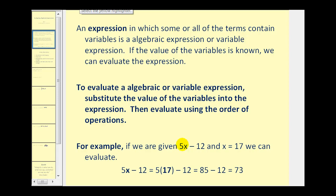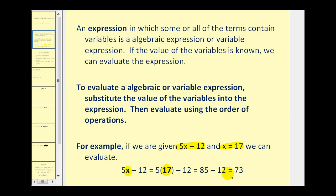For example, if we have the expression 5x minus 12, and we're also given that x equals 17, we replace the variable x with the value of 17 and then evaluate the expression. So here we'd have 5 times 17 minus 12. Well, 5 times 17 is 85, and then 85 minus 12 is equal to 73.